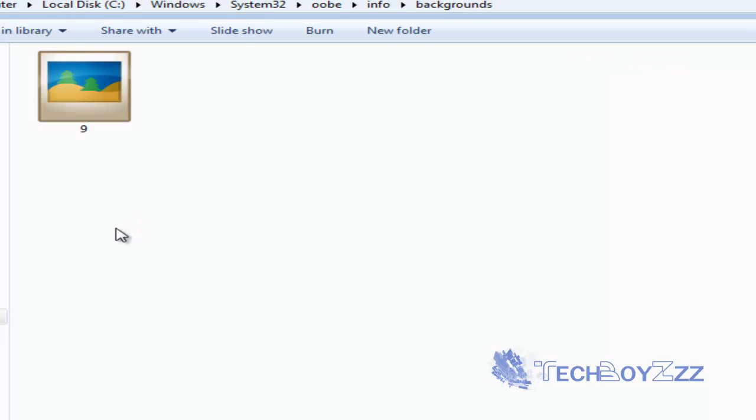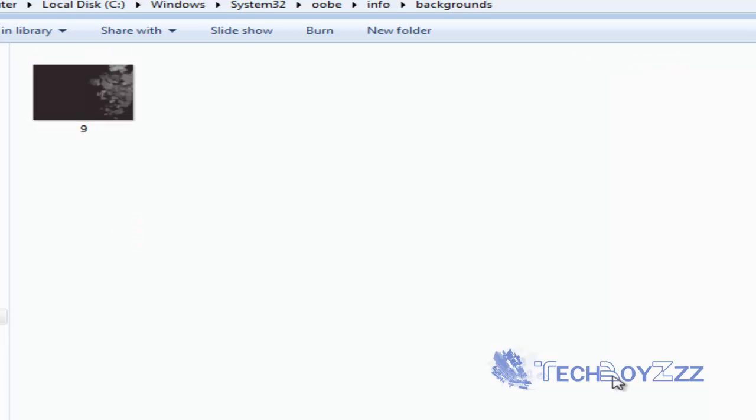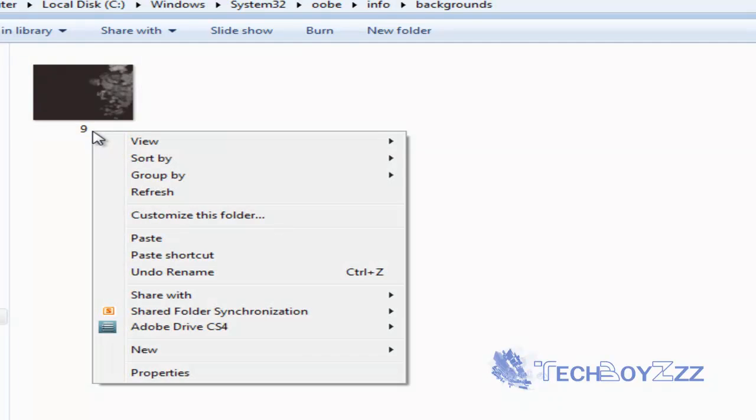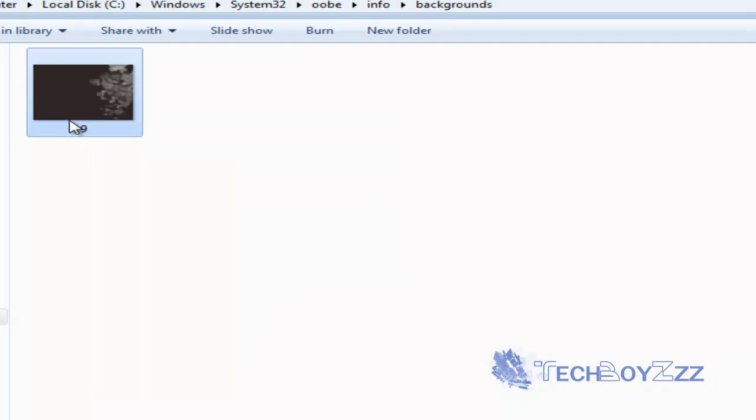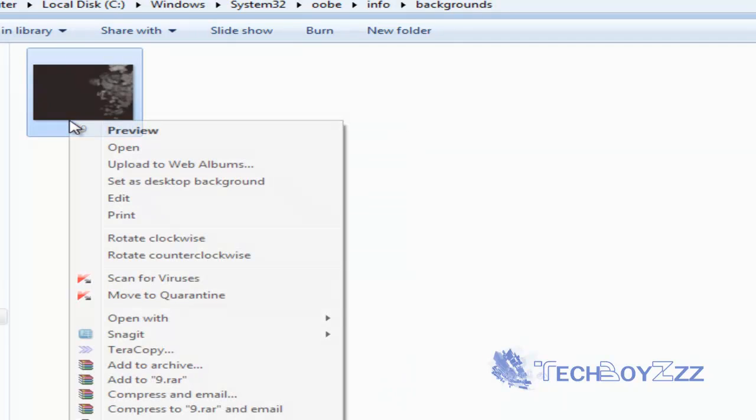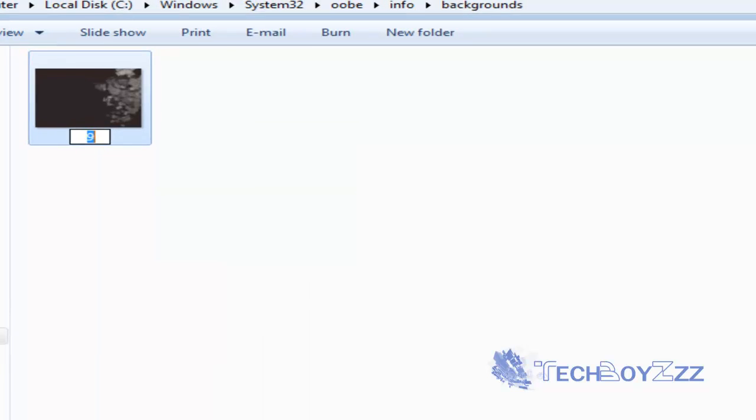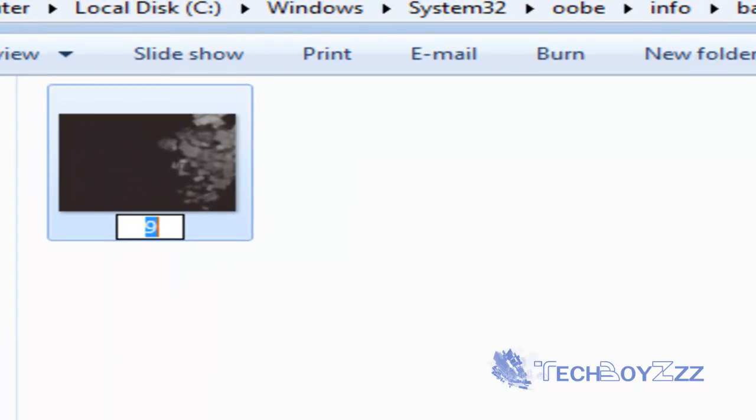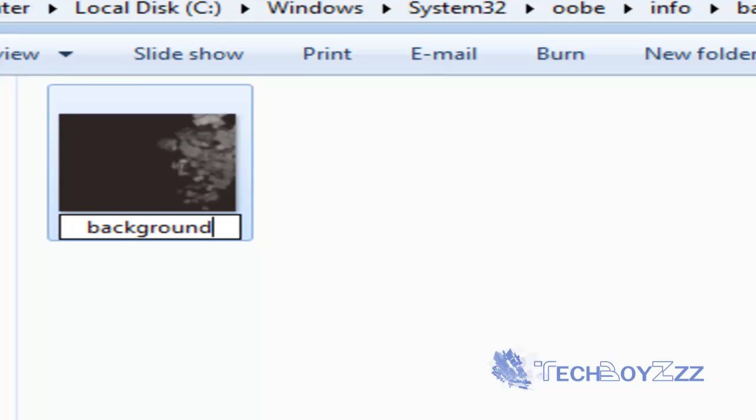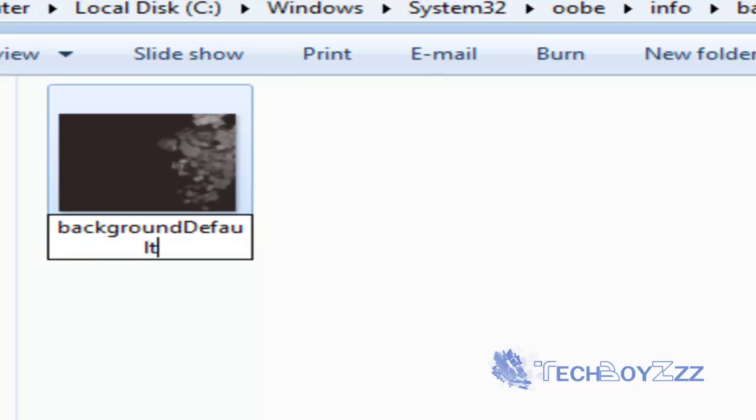Now, after you have copied your image, just rename the image to background default.